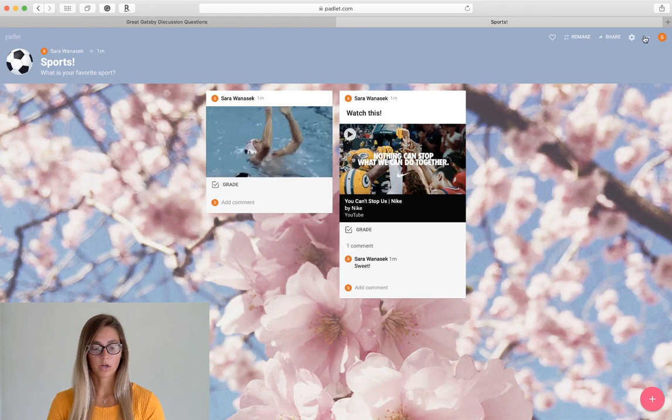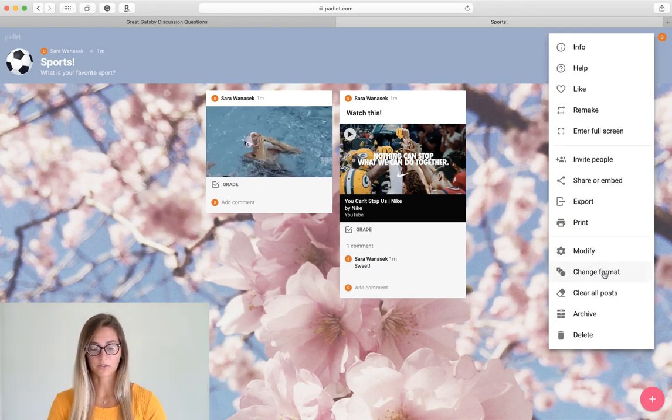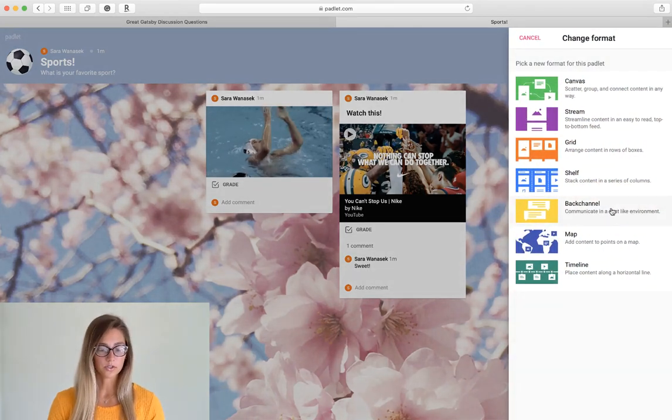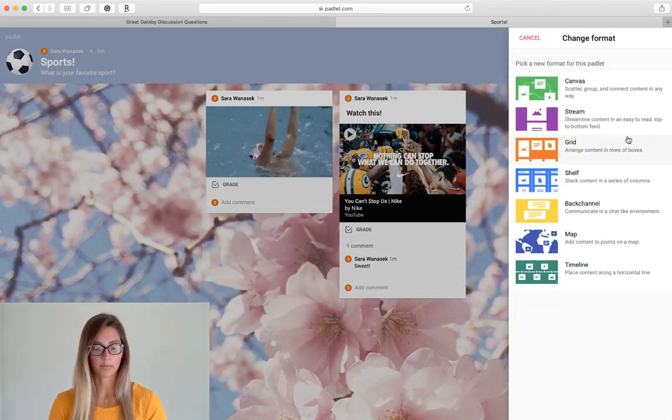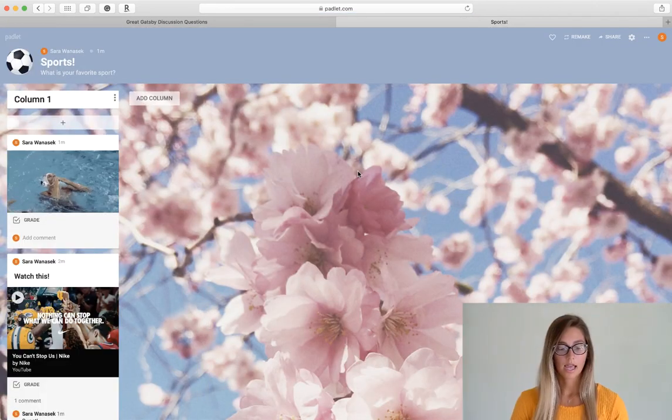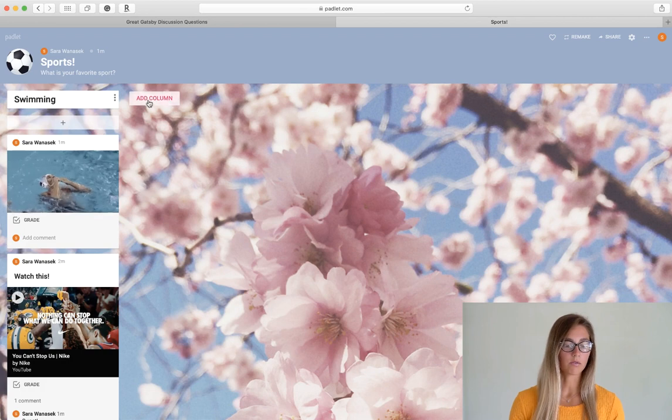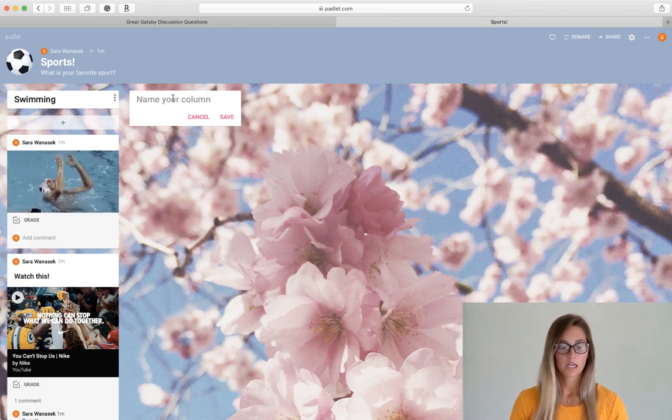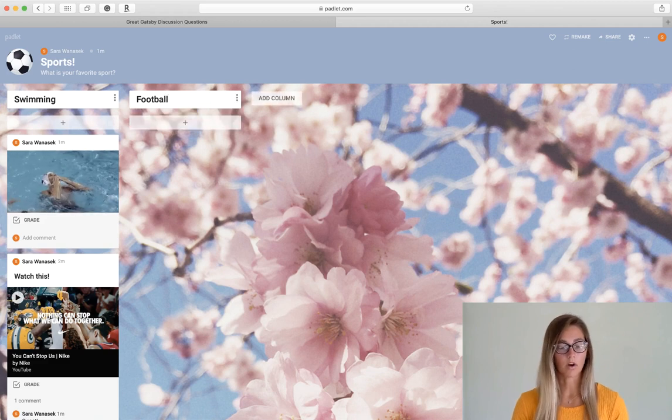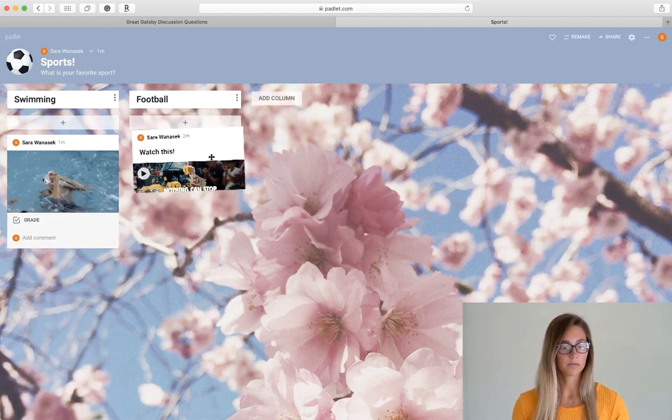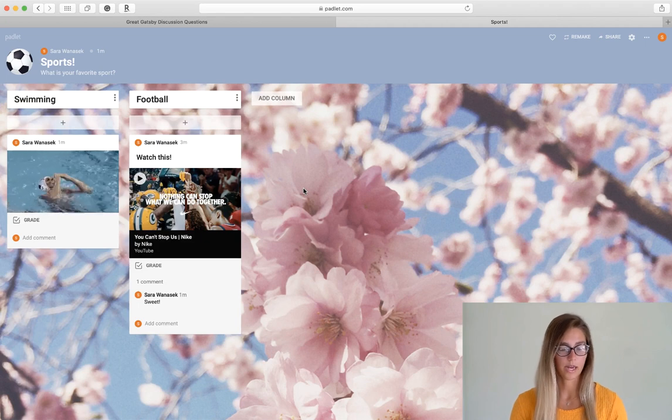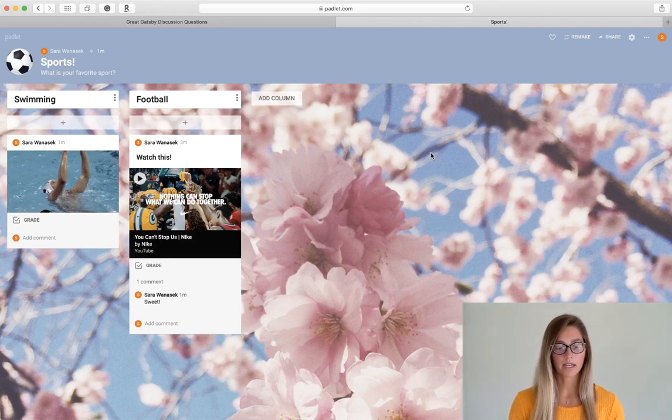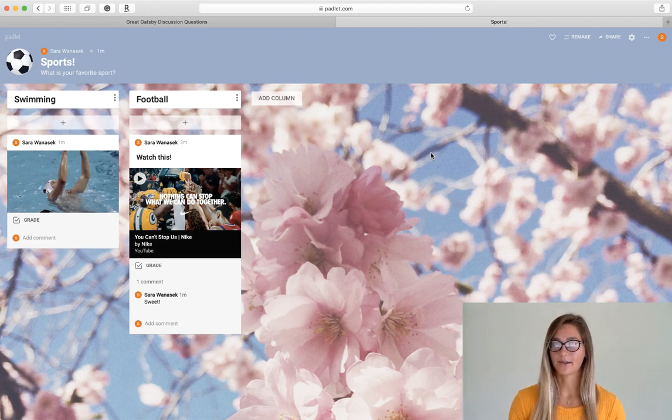So you can also click on those three dots to change the format of your Padlet board. So it's super easy to do. Let's see this time I'm going to choose a shelf and once it loads up you'll see that is moved everything over to a different format. So it's super easy to organize and move all these posts into different columns. All right cool. So as you can see if you don't like one setting in Padlet it is never set in stone. So you can always change it and upgrade it as needed.